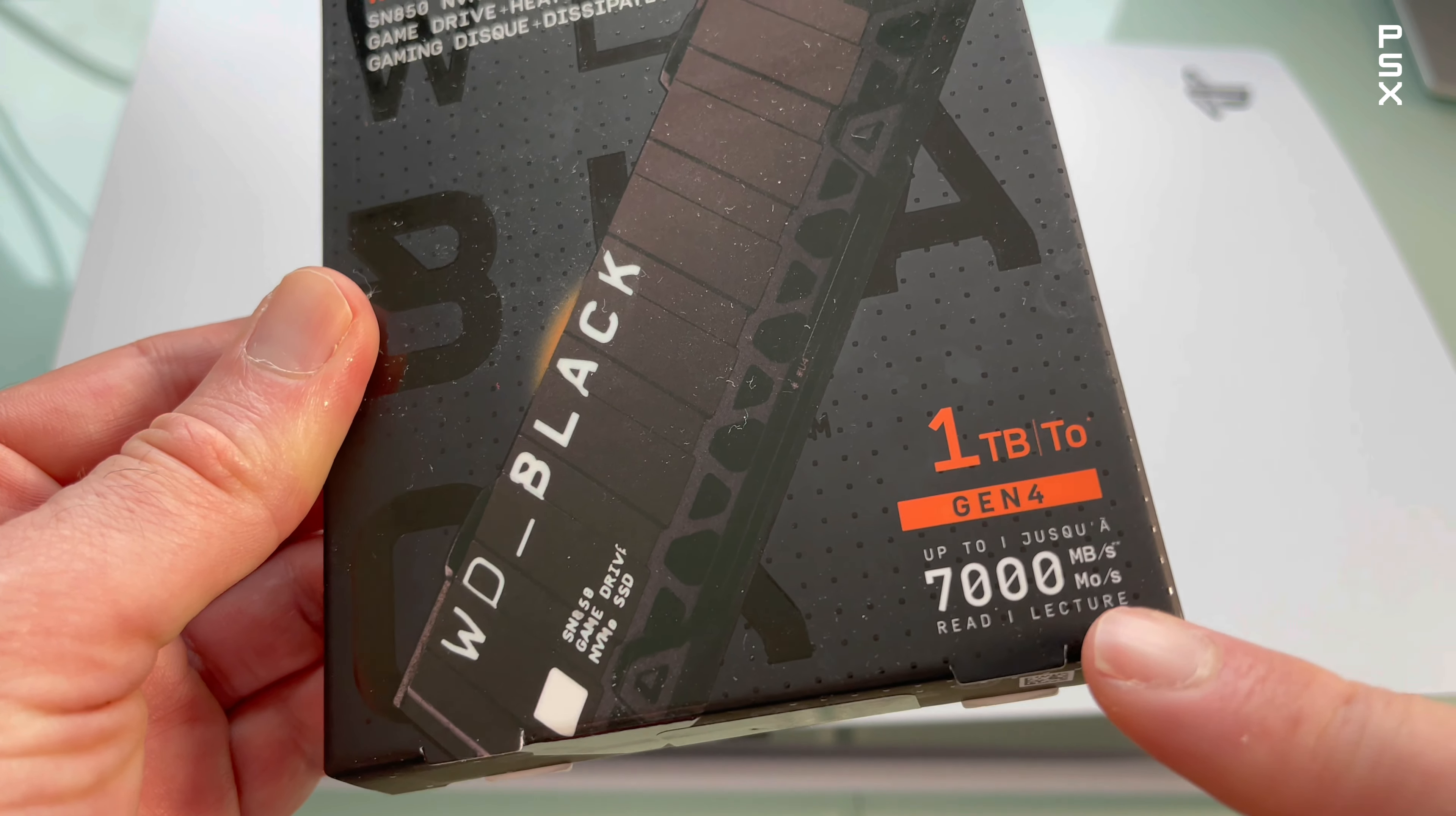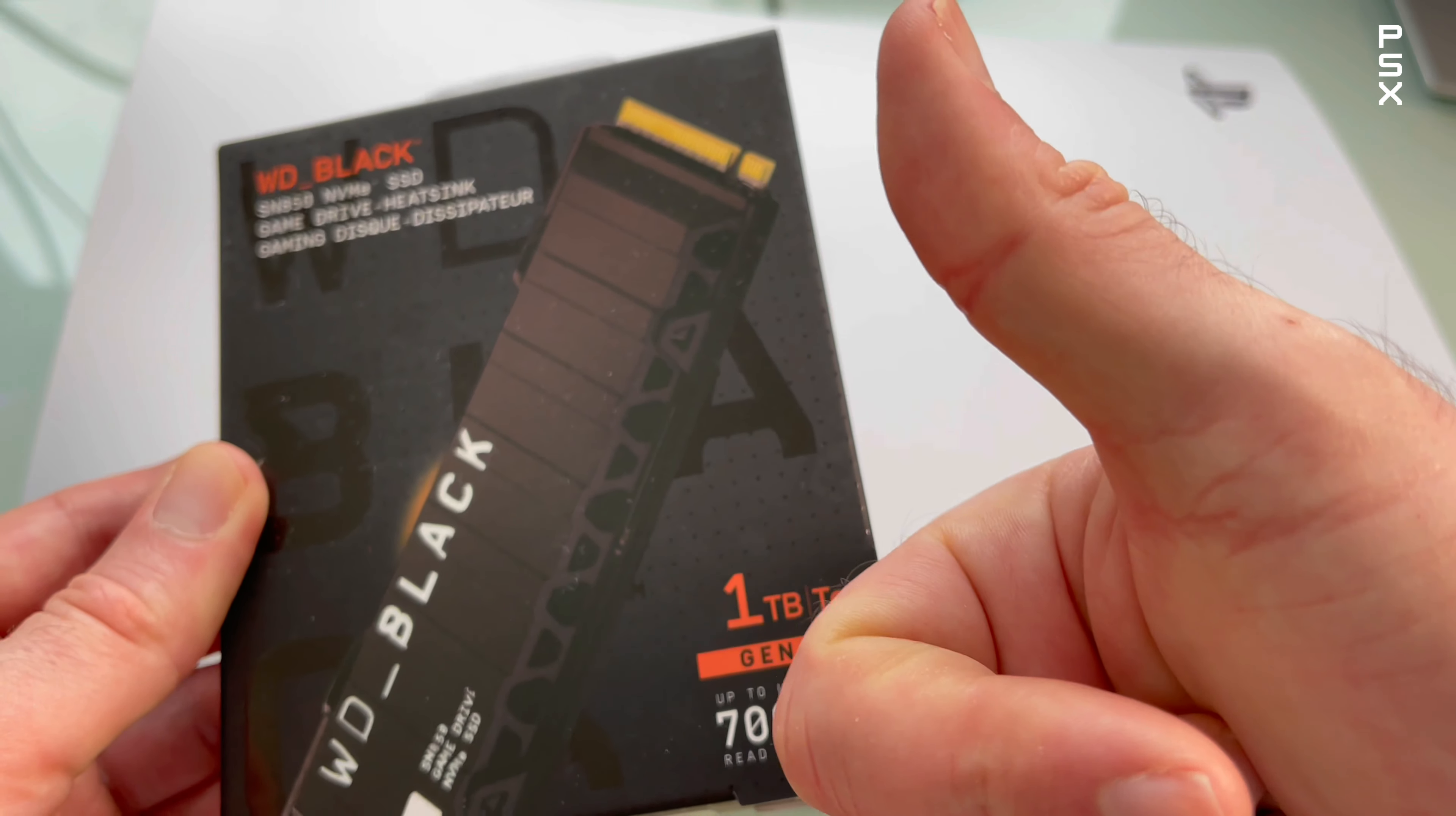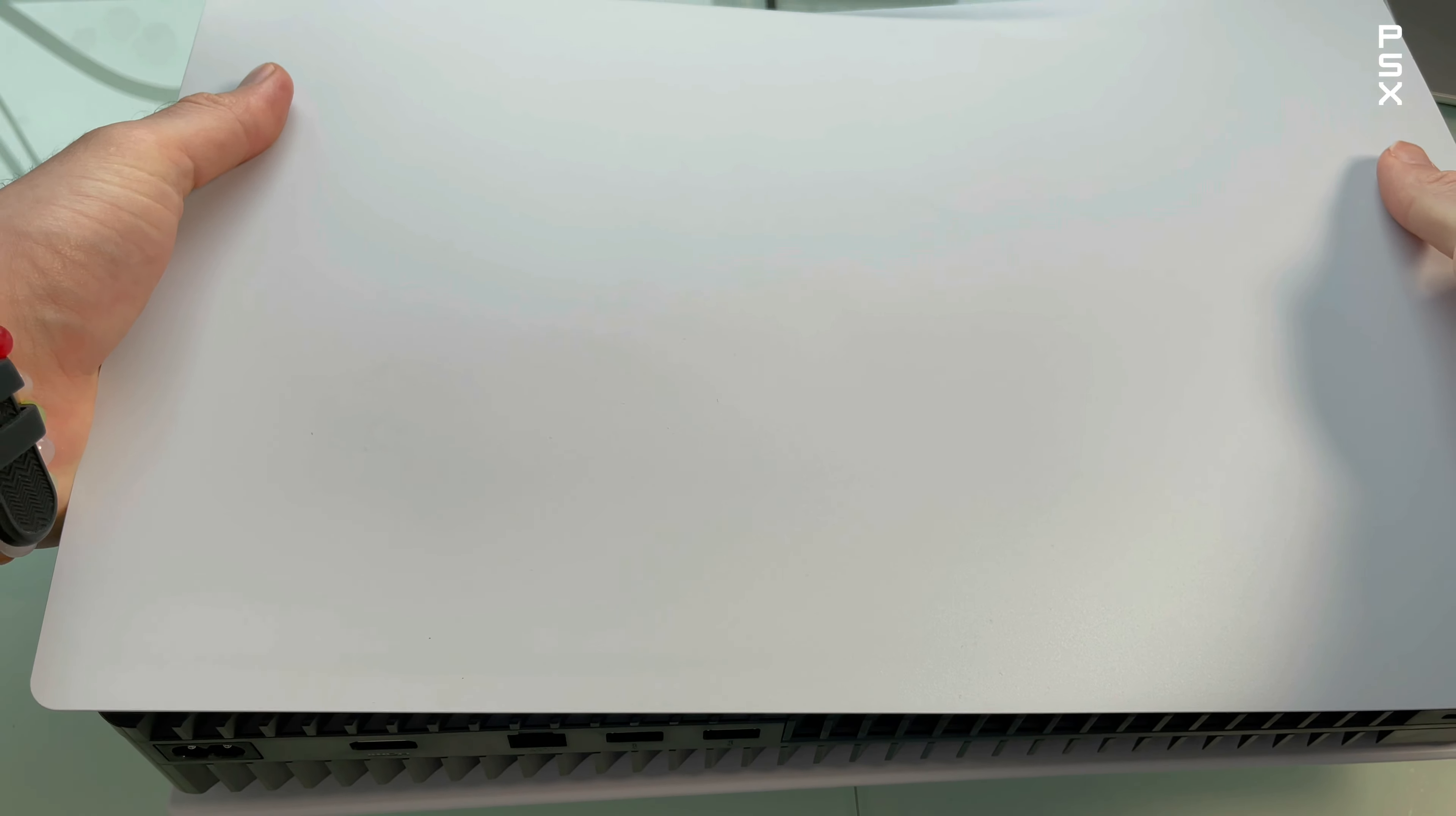I recommend one with a built-in heatsink like this one. Before proceeding with the installing or removing process, touch a metal grounded object to remove any static electricity from your body. Failure to do so may cause damage to your M.2 SSD or your PlayStation 5 console. Now we're good to start.